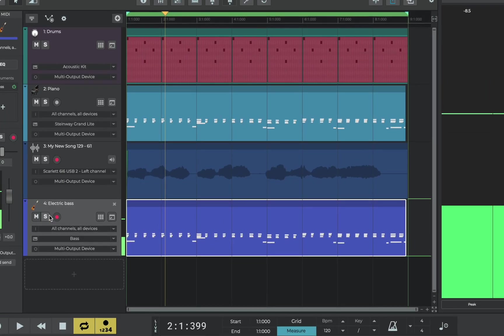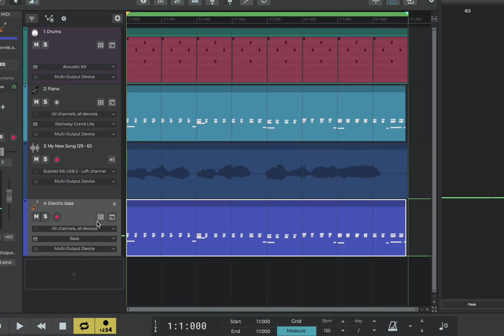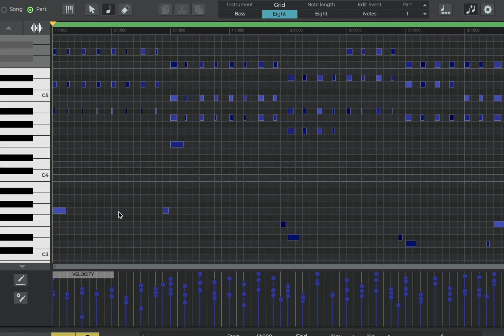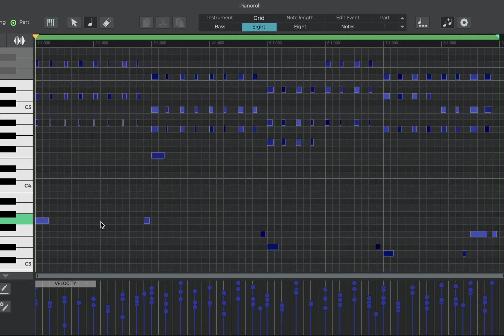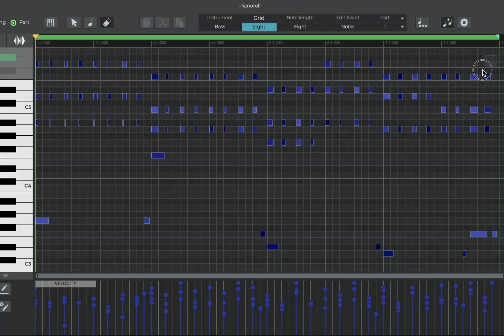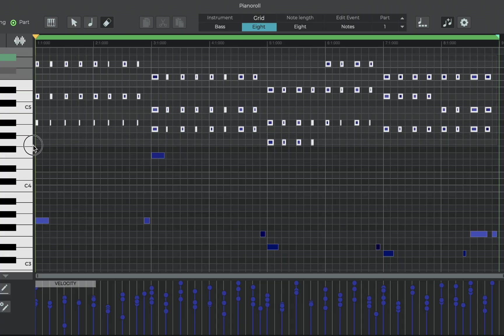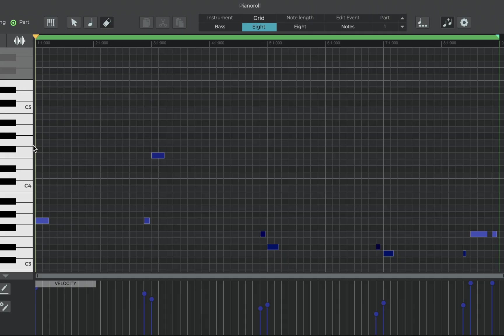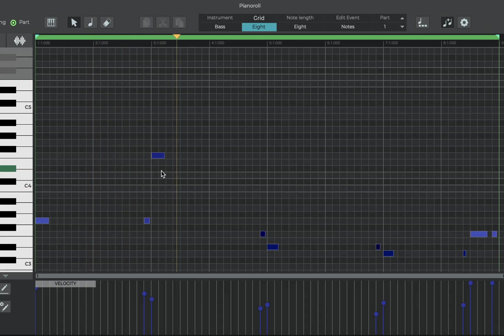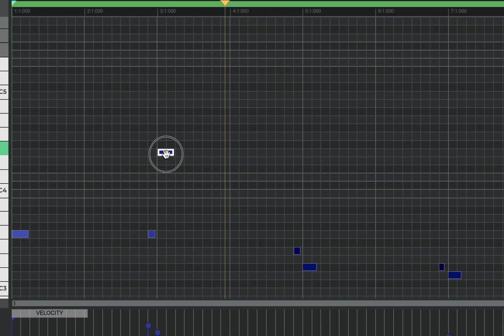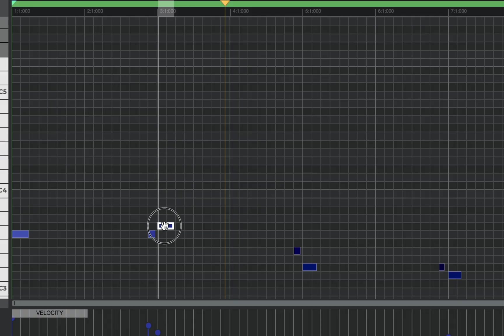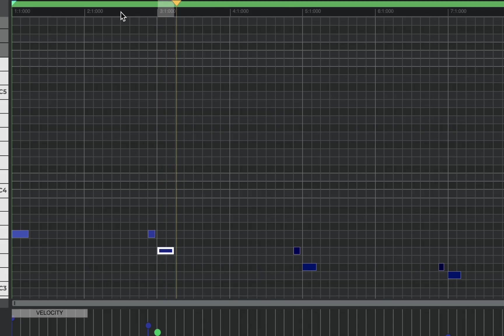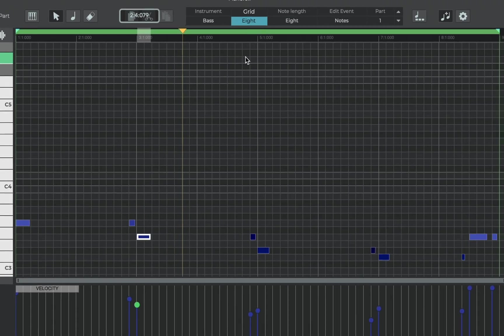So why would we do that? Well let's open the piano roll and find out. Here's our MIDI piano part but this time let's switch to the erase tool and then click and drag to remove all of the chords from the piano part which leaves us with a ready-made bass part. Oops this note sounds a bit high for a bass so let's click and drag this guy down that octave. Better.